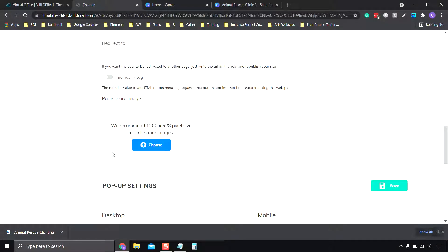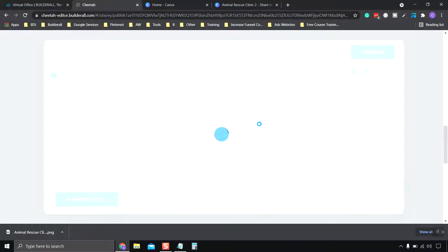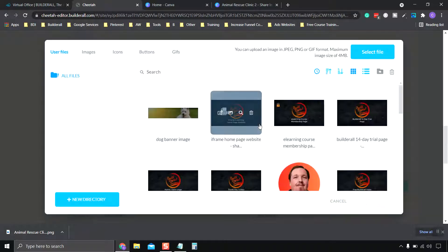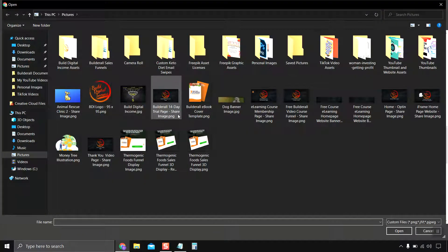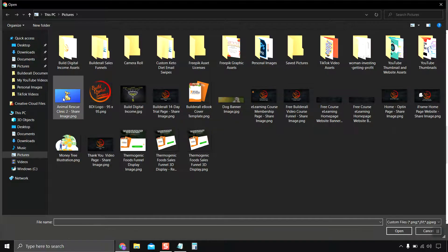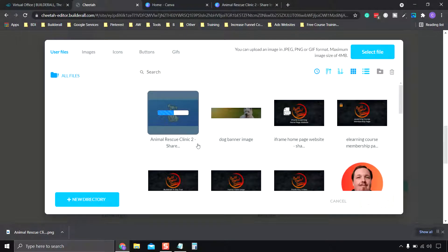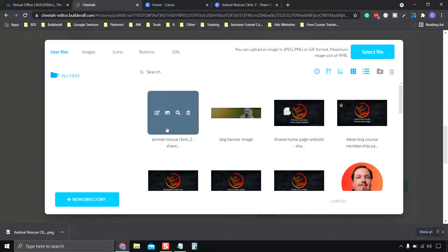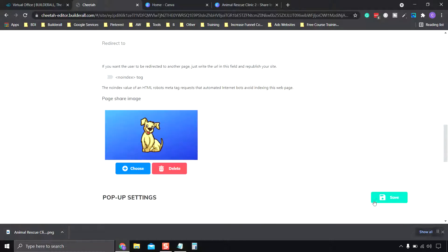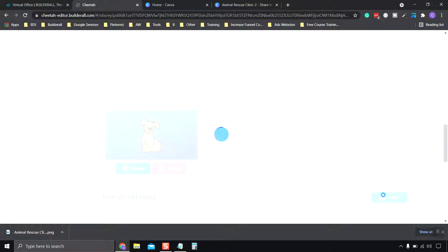We'll go back to our page and we're going to click choose, select file. Go ahead and click. Once that's uploaded we're going to click on the image again and click save. There we have it. Go ahead and click save again over here.